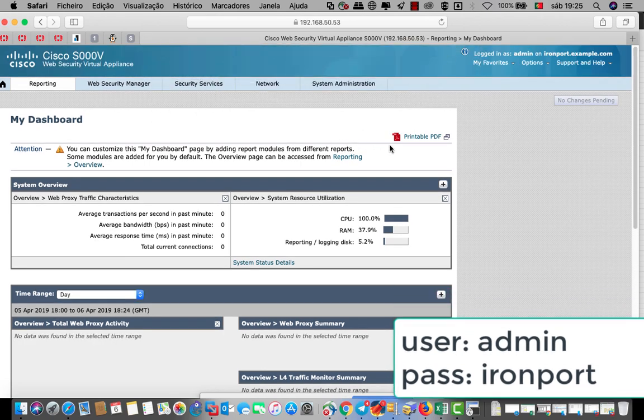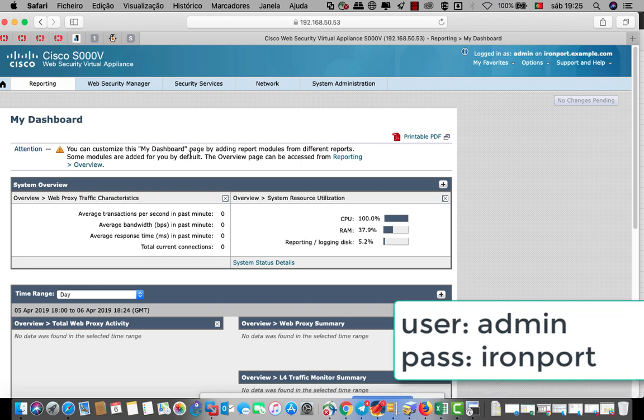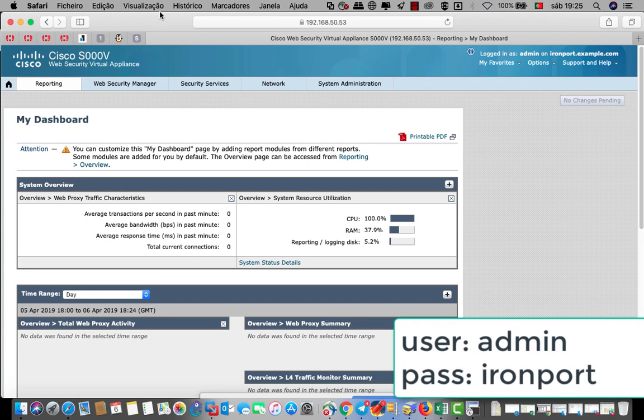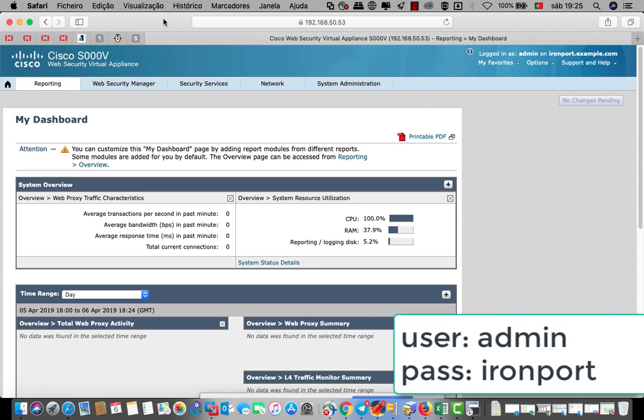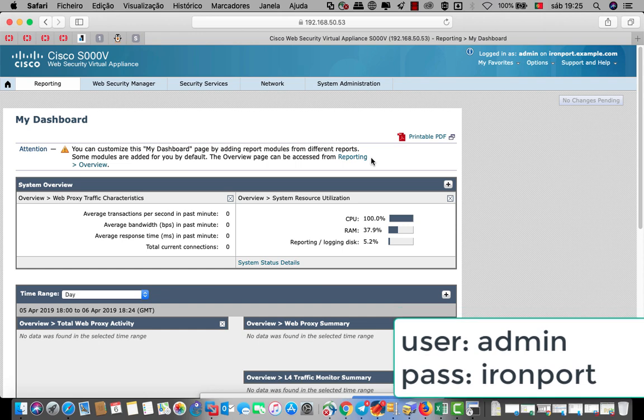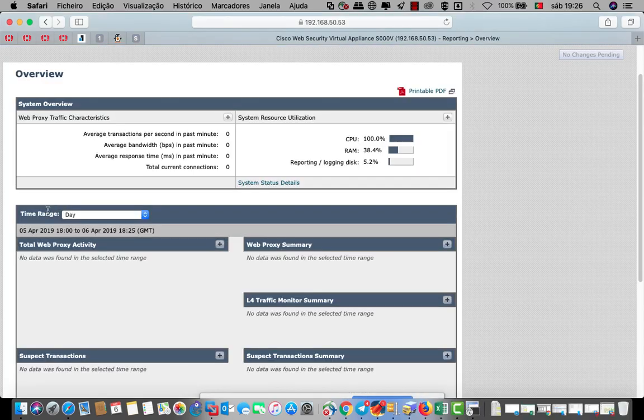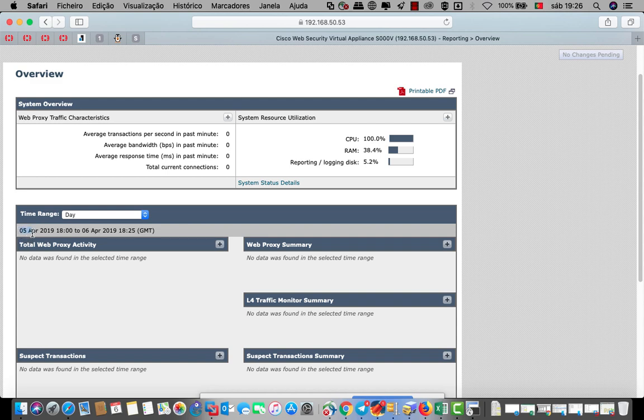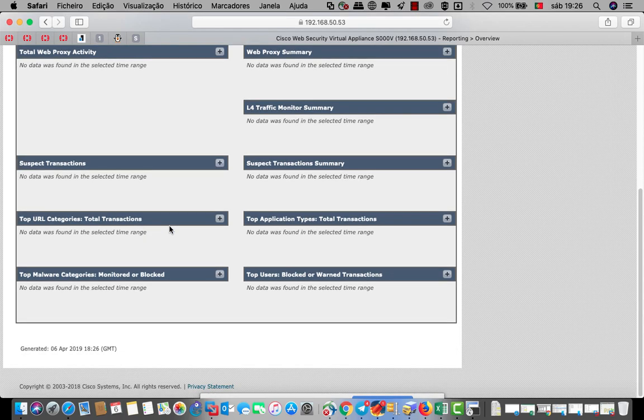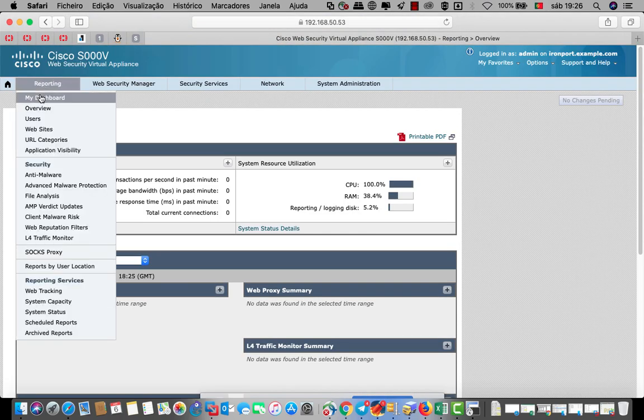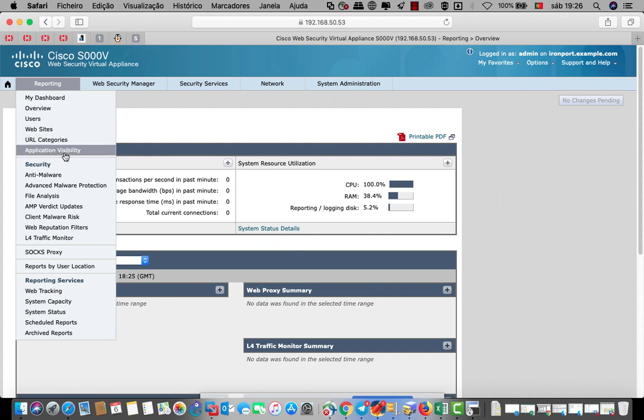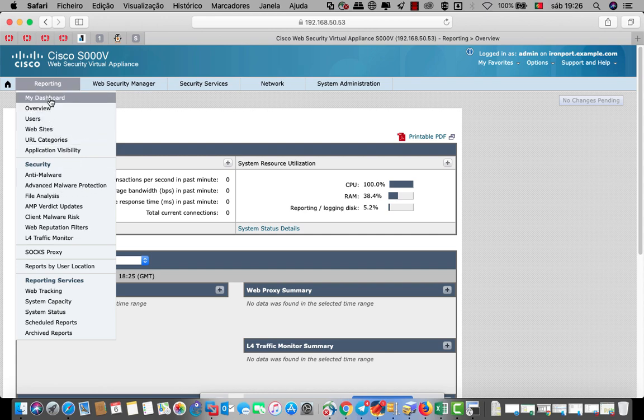That is the interface. You can customize this. This is information that you can change or you can do better things on the interface, on this dashboard. That is time. What is the time? Today is 5th of April 2019. And we have a menu: my dashboard, overview, user, website, application, anti-malware, advanced malware protection.